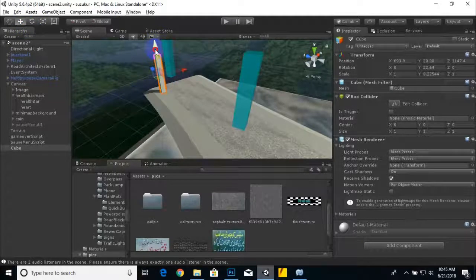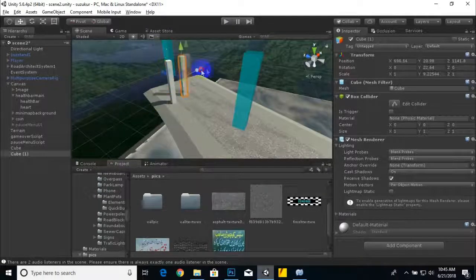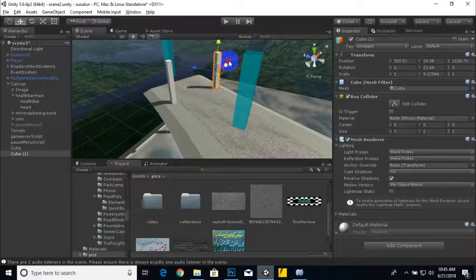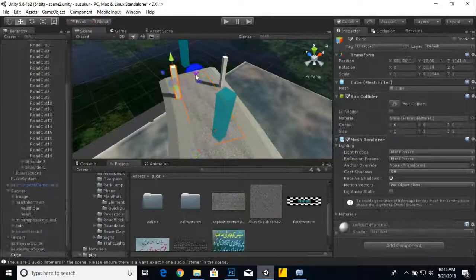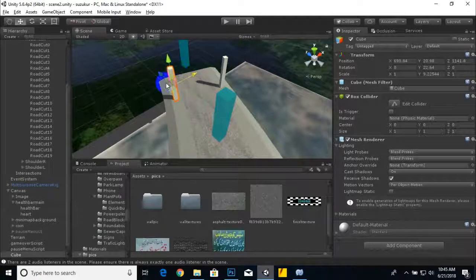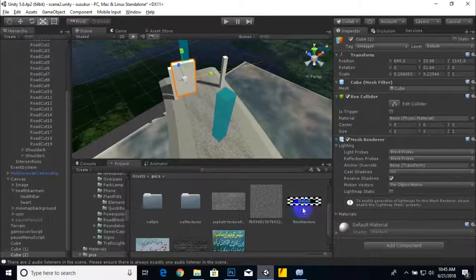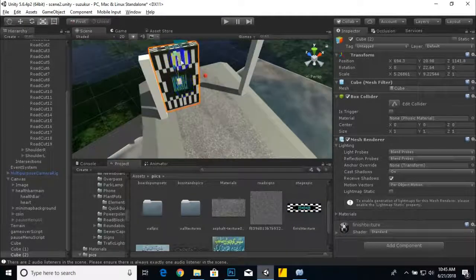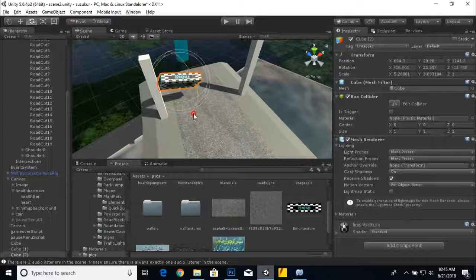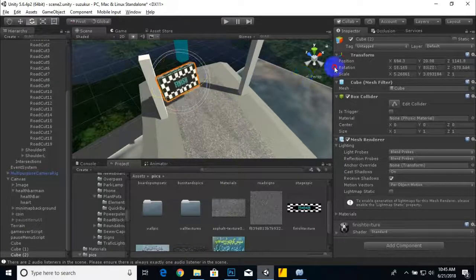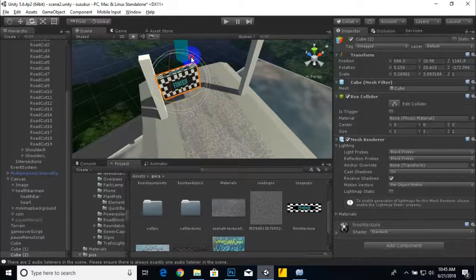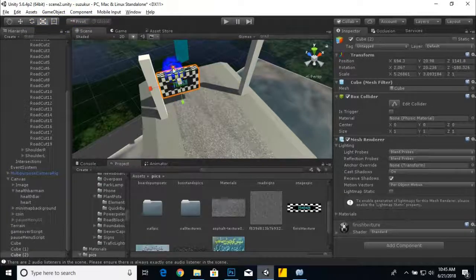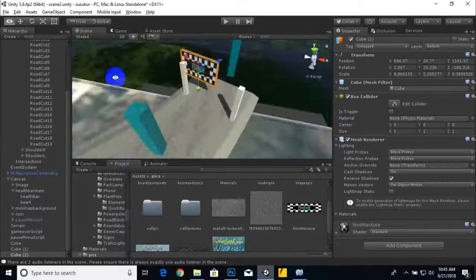Now we can duplicate this box cube like this, and then we can make one more duplicate and scale this duplicate. Just drag this finish point here like this, and it's upside down. So we'll arrange this texture like this and scale it according to our needs.